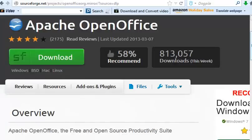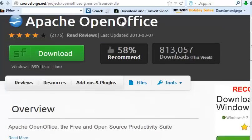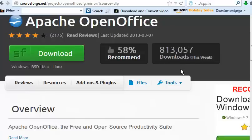So it's the entire package. Okay, the download is complete. I should point out some things here about OpenOffice. Notice 813,057 downloads this week. You think that's making a dent in Microsoft's market? Could be.